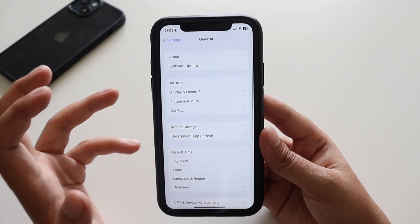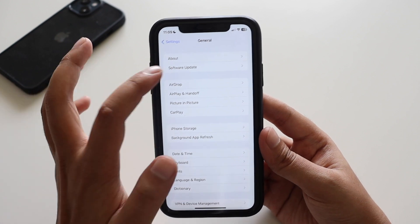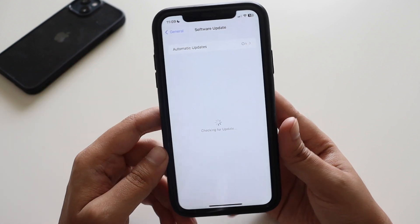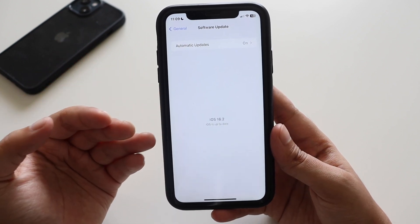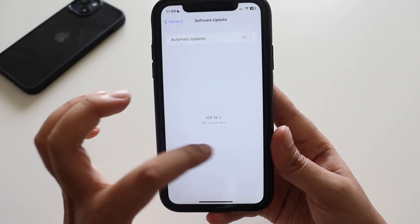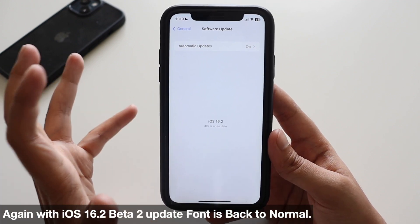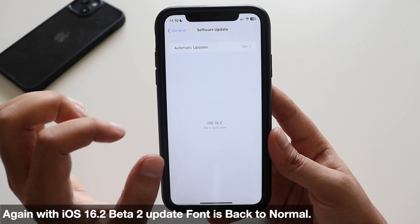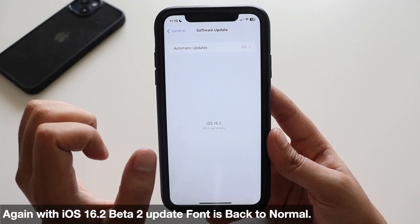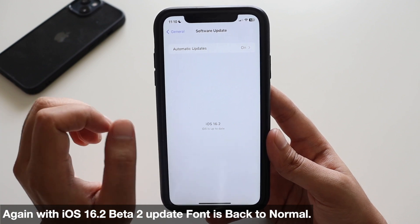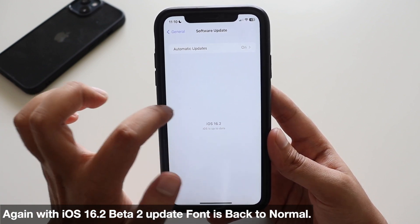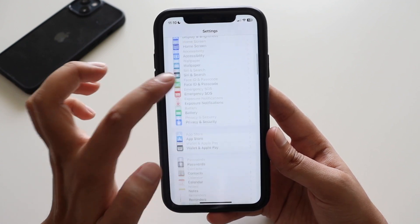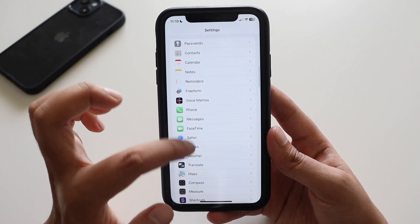The first change I noticed: if you click on Software Update, with iOS 16.2 beta 1 the font was a little on the bolder side, but now it's back to normal.